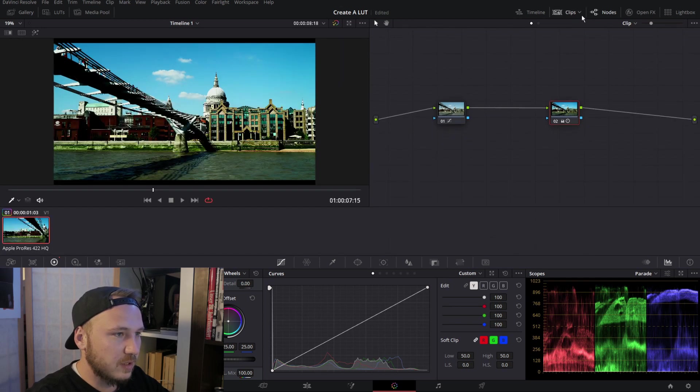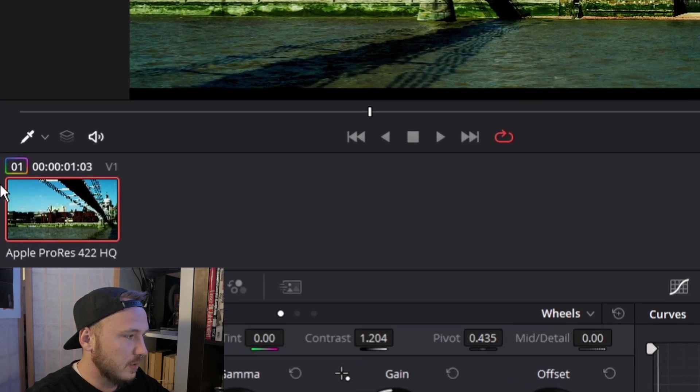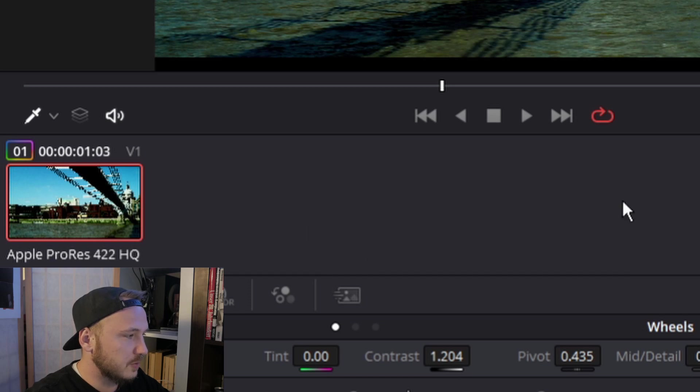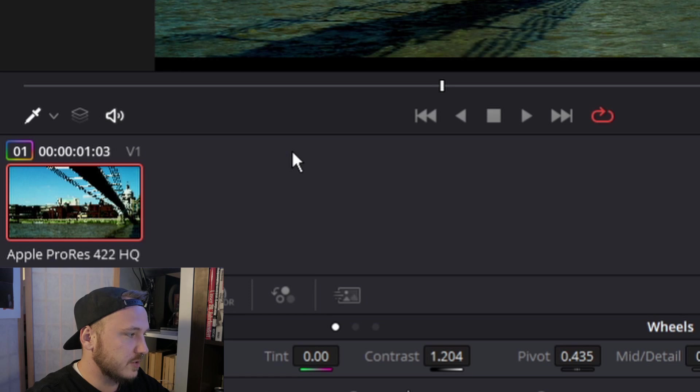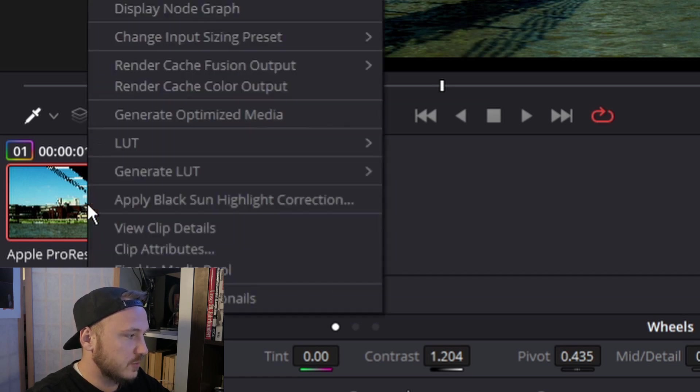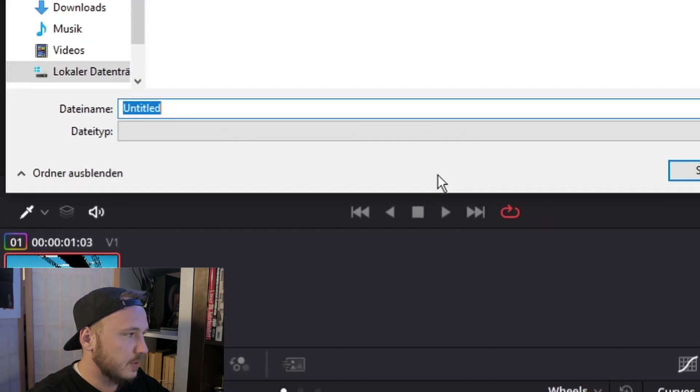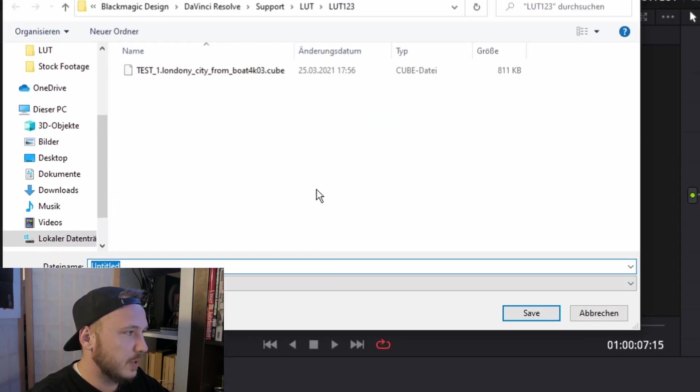So let's say you've just done your color grading. All you got to do now is select clips. Now make sure when you've got multiple clips on your timeline, always select the clip that you were just color grading on. Now just right click, generate LUT, 33 point cube.